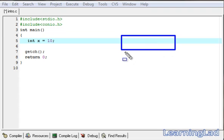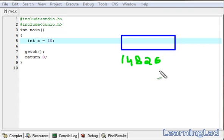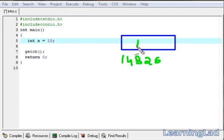Let's say we have a memory variable here and it has the address 14826. For demonstration purposes we are using this memory address, but in reality this value is different. The computer is going to place the value 10 here and assign this x variable so that we can easily retrieve the value.